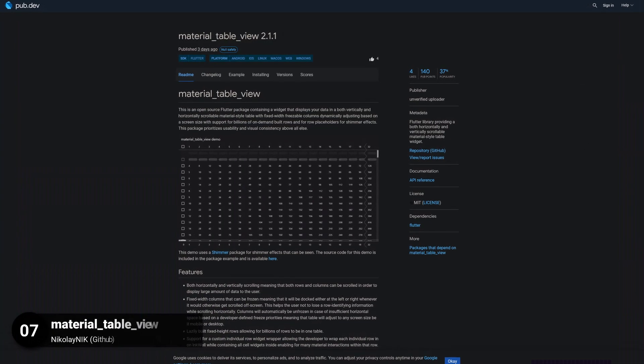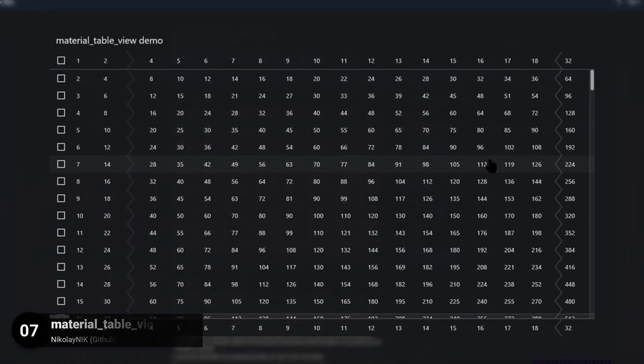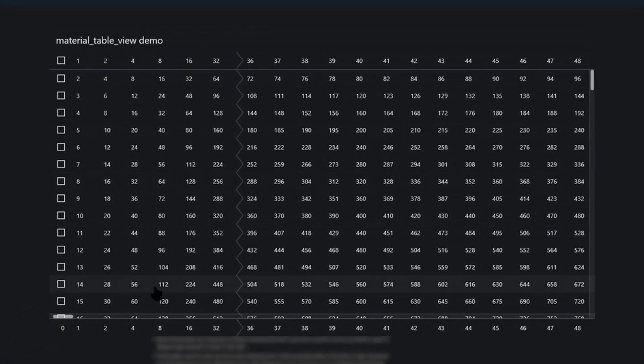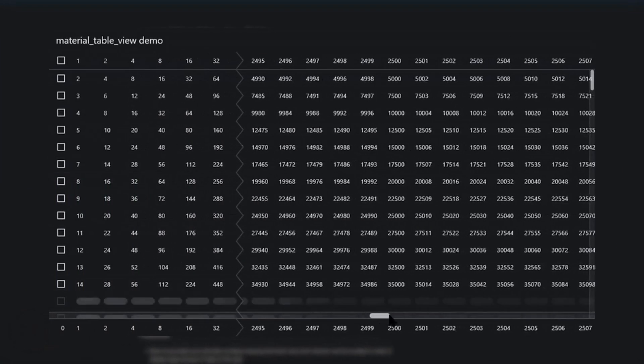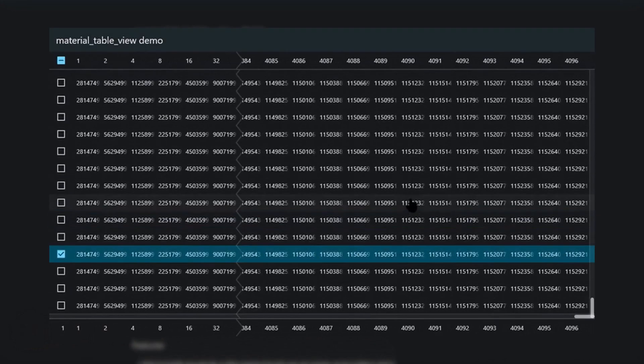Number 7 is called Material Table View, providing both a horizontally and vertically scrollable material-style table widget.